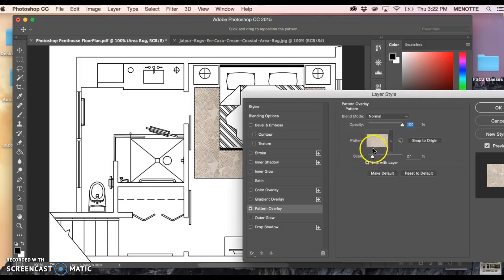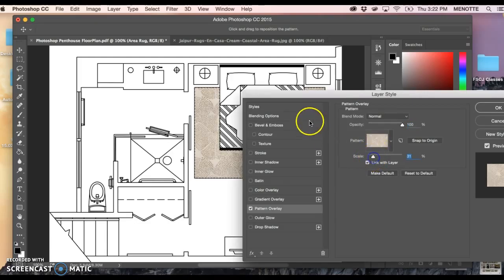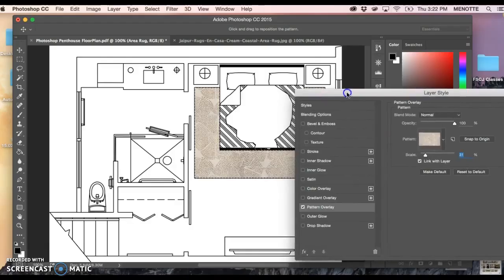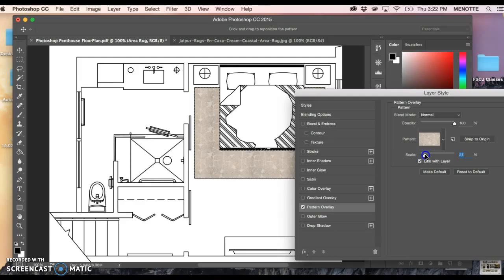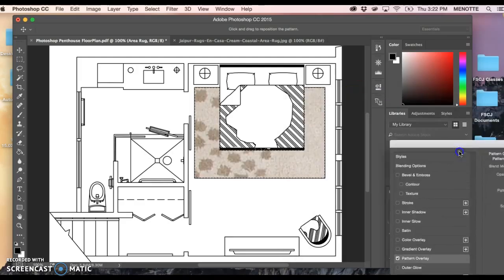Right underneath the pattern thumbnail is an option to scale. If you watch as I play with this I can make it smaller and you can see it kind of repeating and tiling. I can make it bigger, now that's too big obviously.